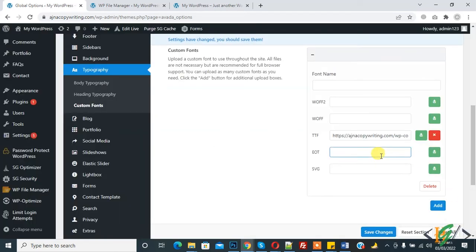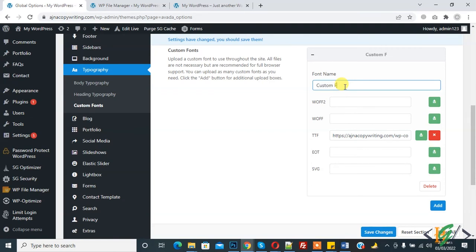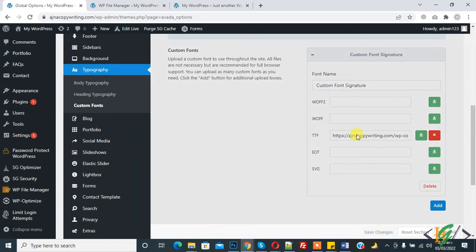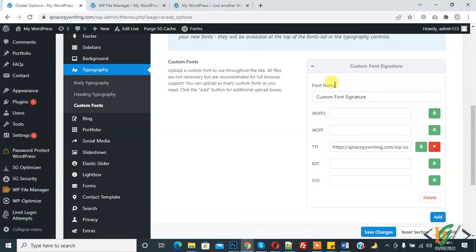Now name here custom font. You can set name according to your requirement - signature. Then click on save changes. This is our font name, custom font name. Refresh the page again.